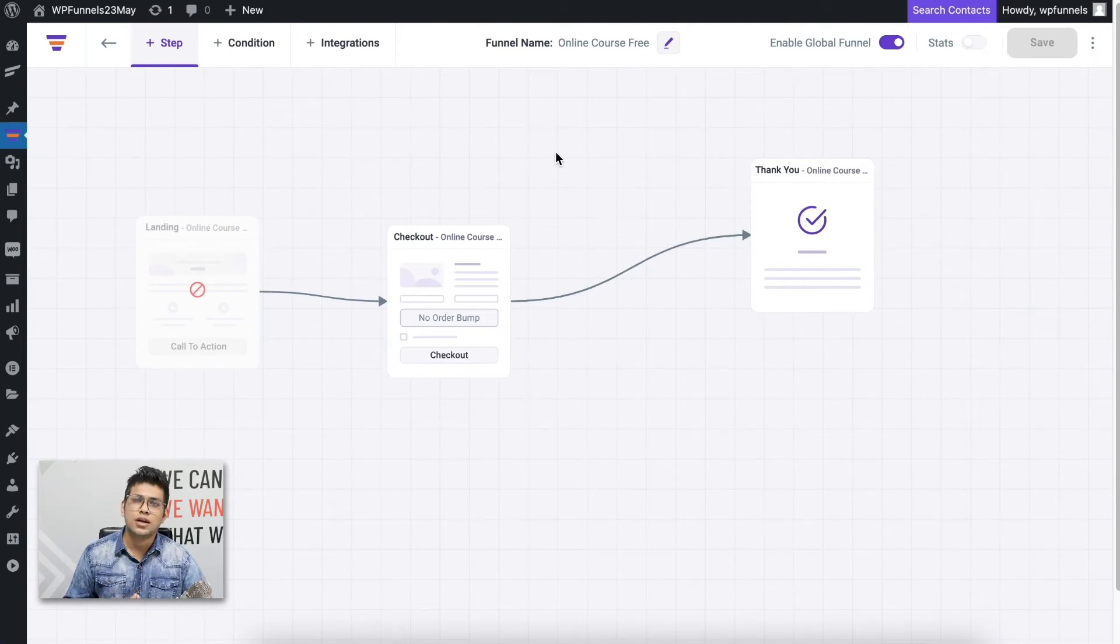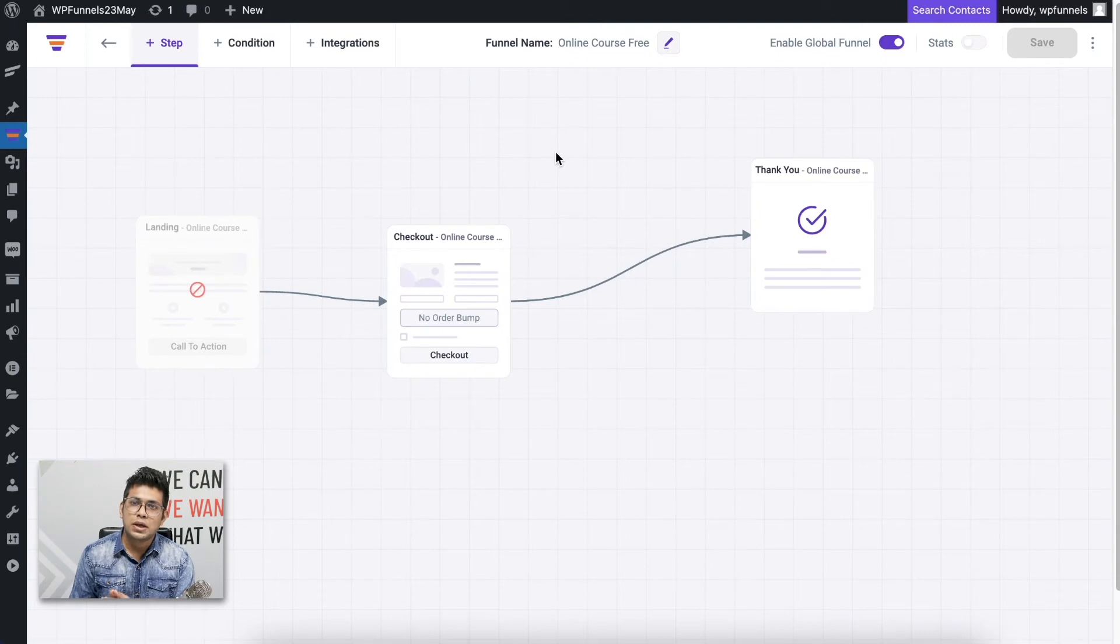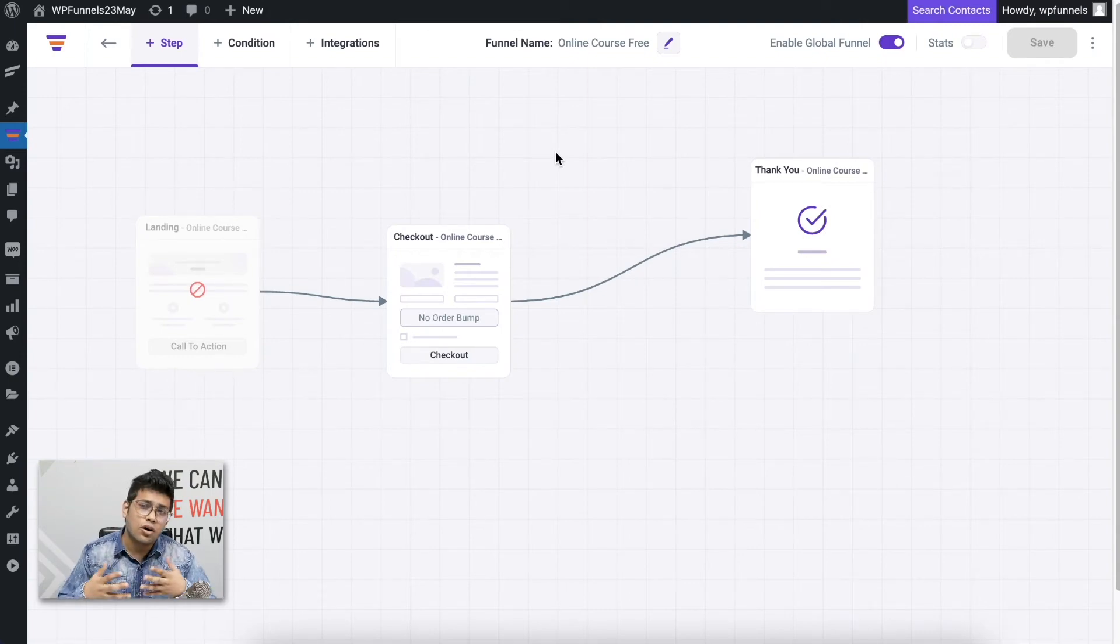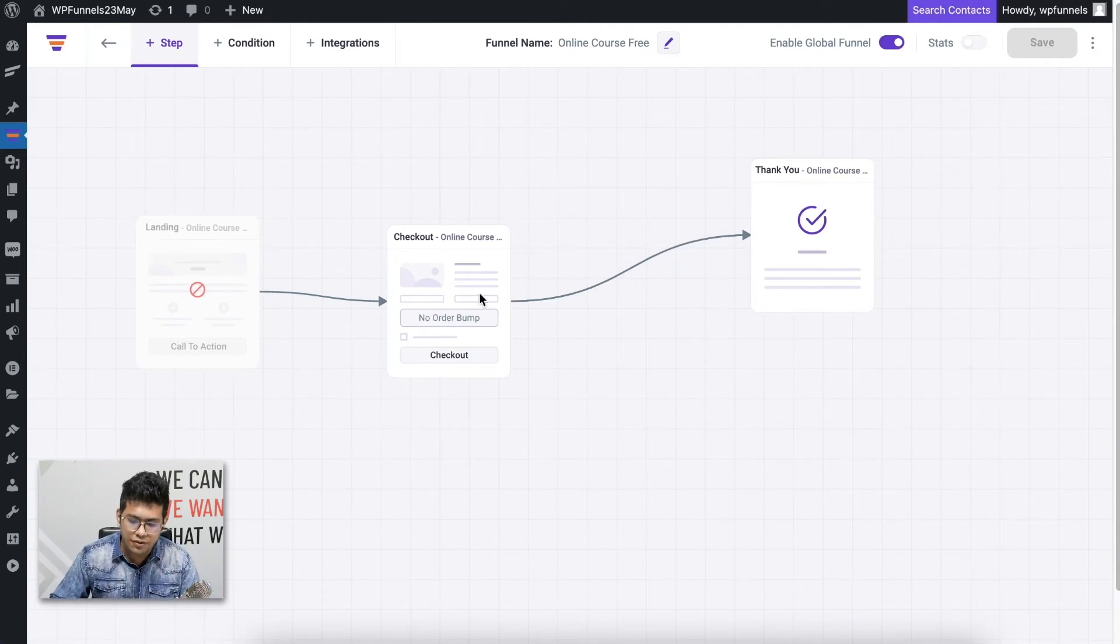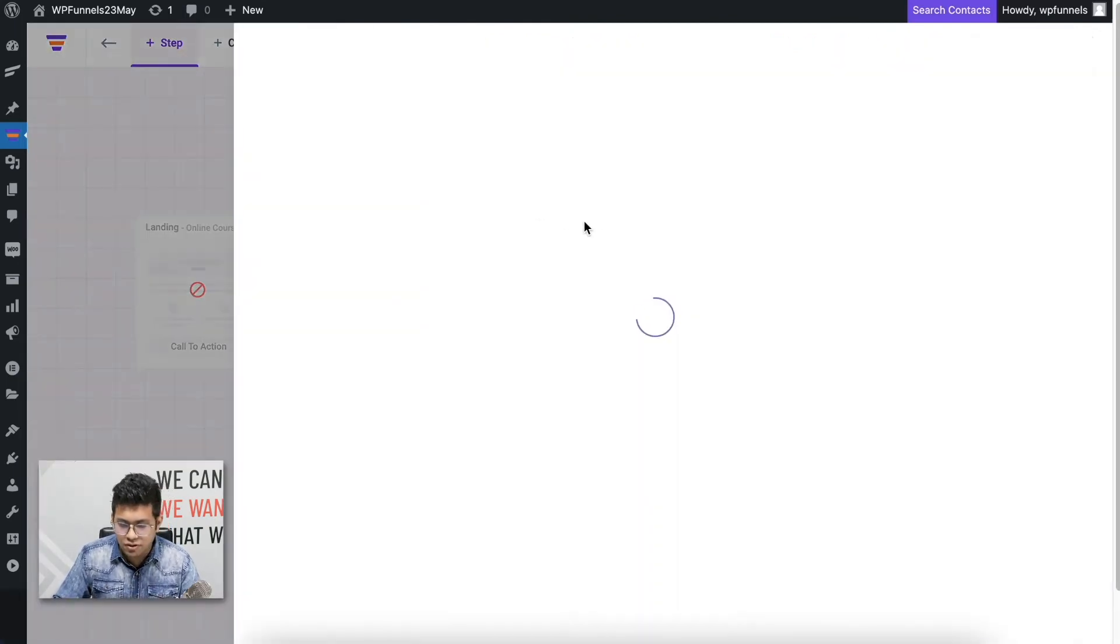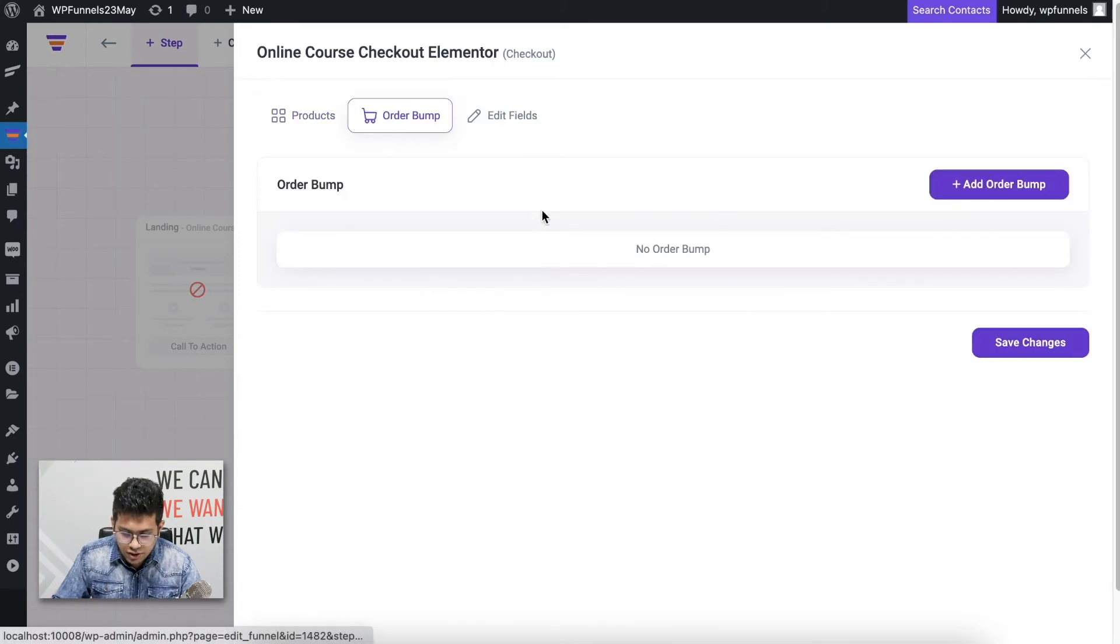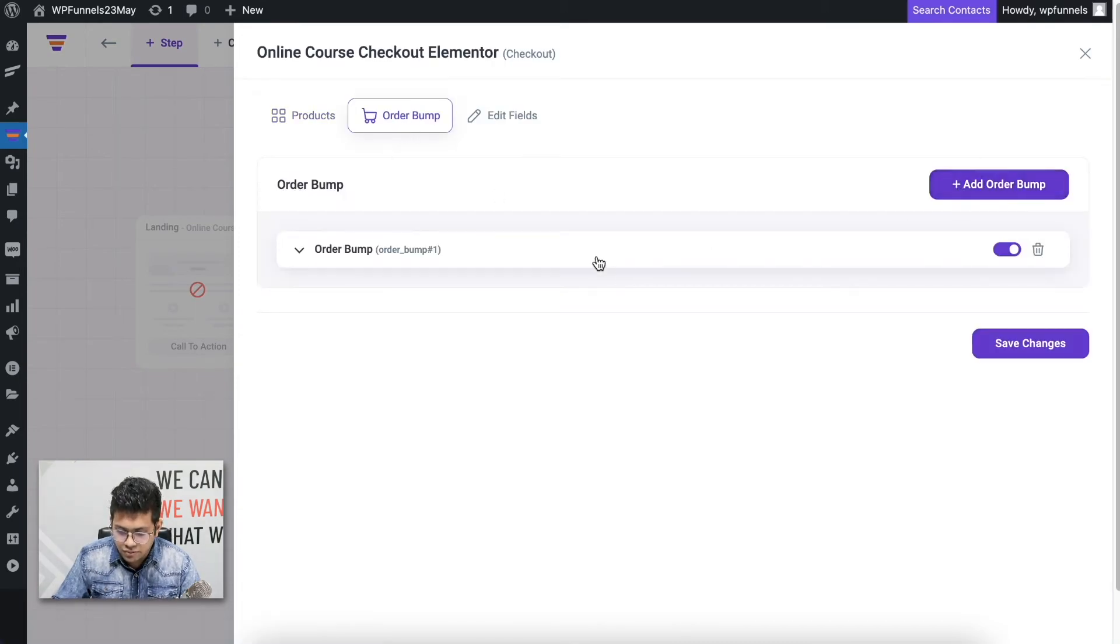Let me go back to the canvas. Now since I have set up this file to bring anybody into this funnel checkout page, it's time to set up order bumps and upsell and downsell offers. Let me add one order bump and show you how it's done. If I click on the settings icon again for the checkout and go to the order bump page, I can click on Add Order Bump.